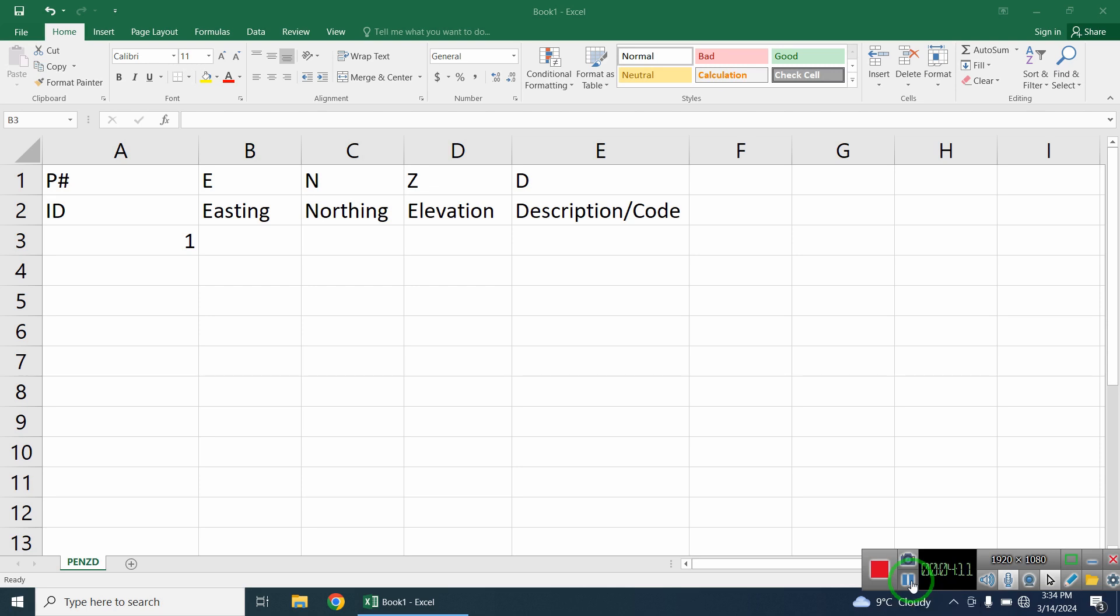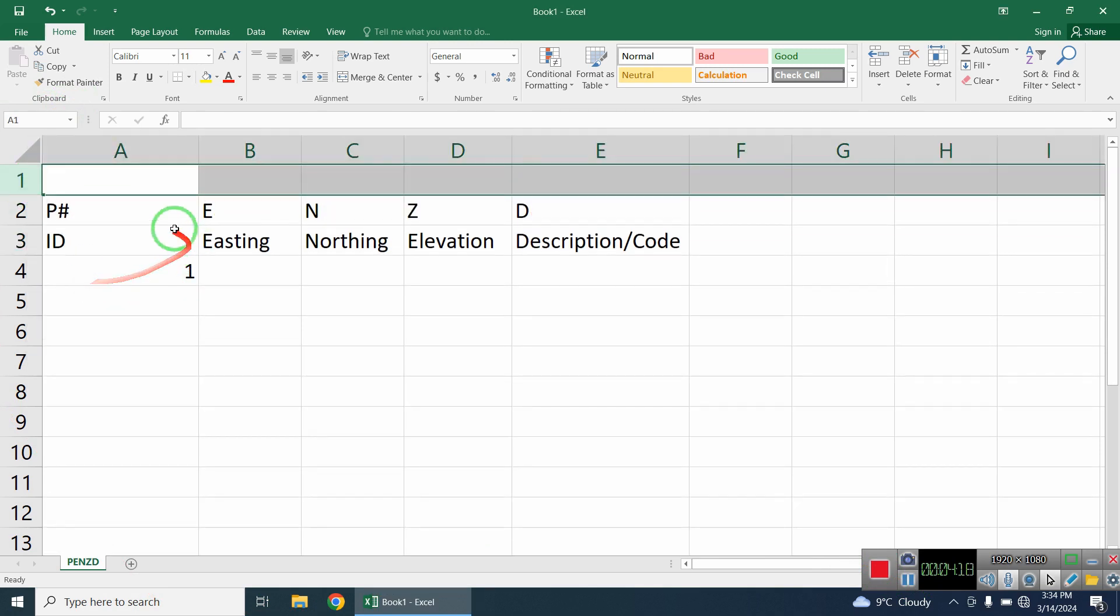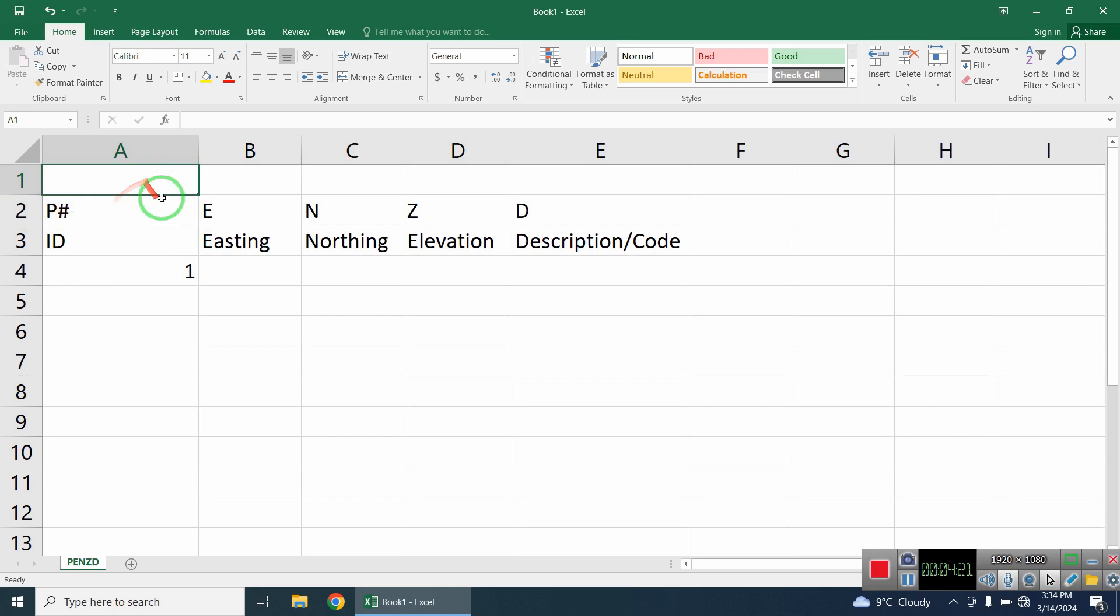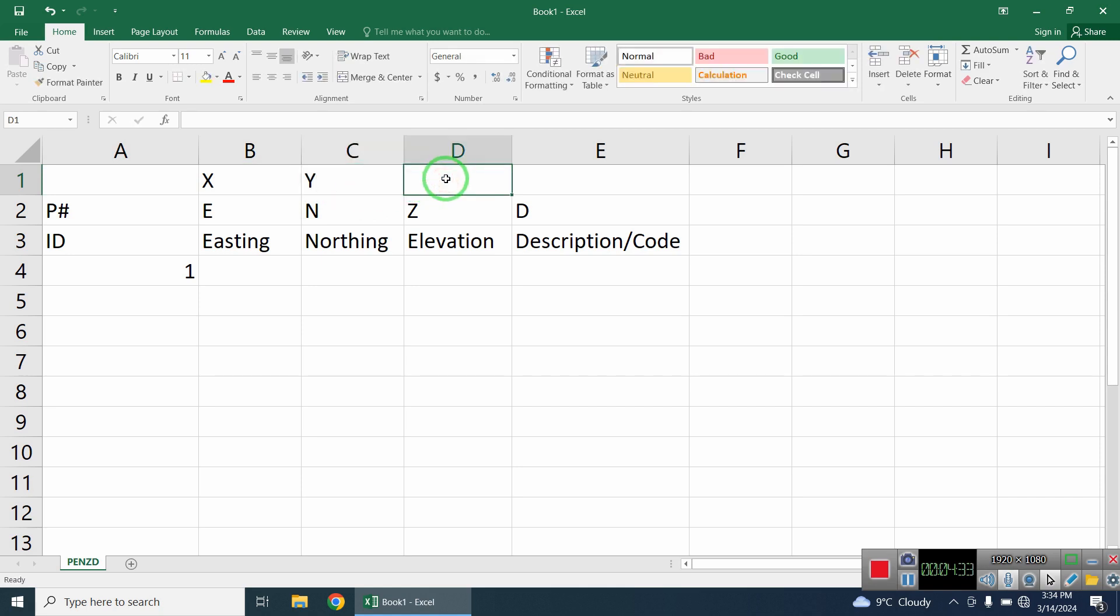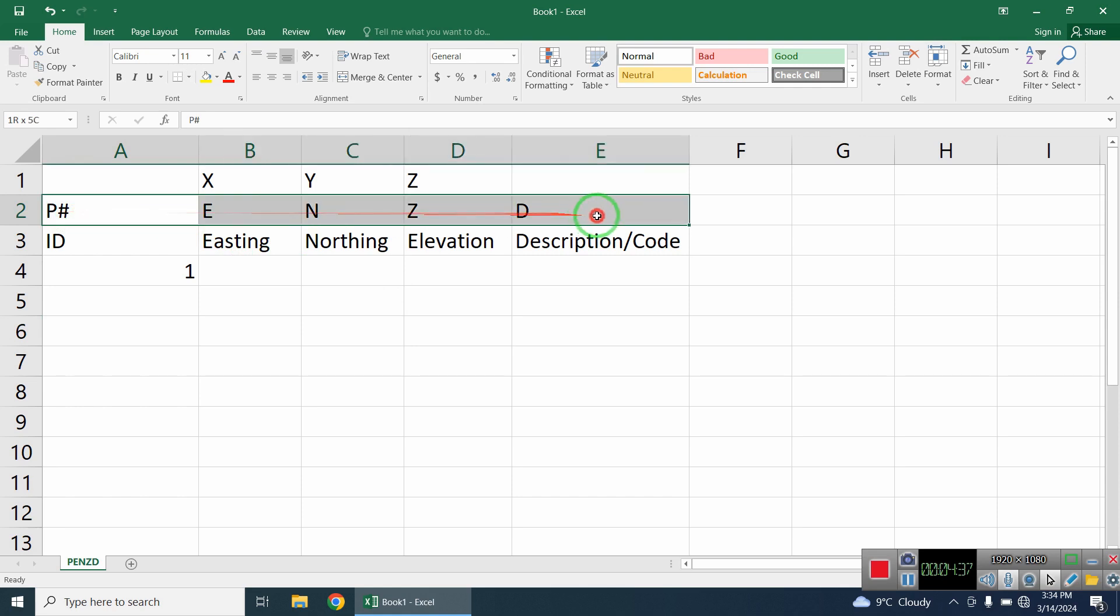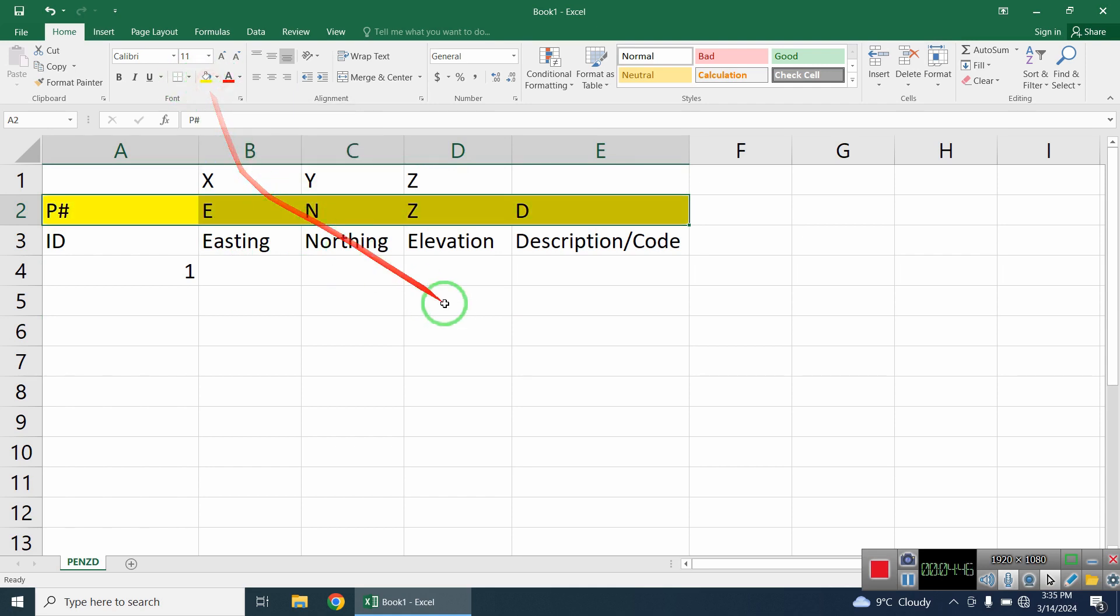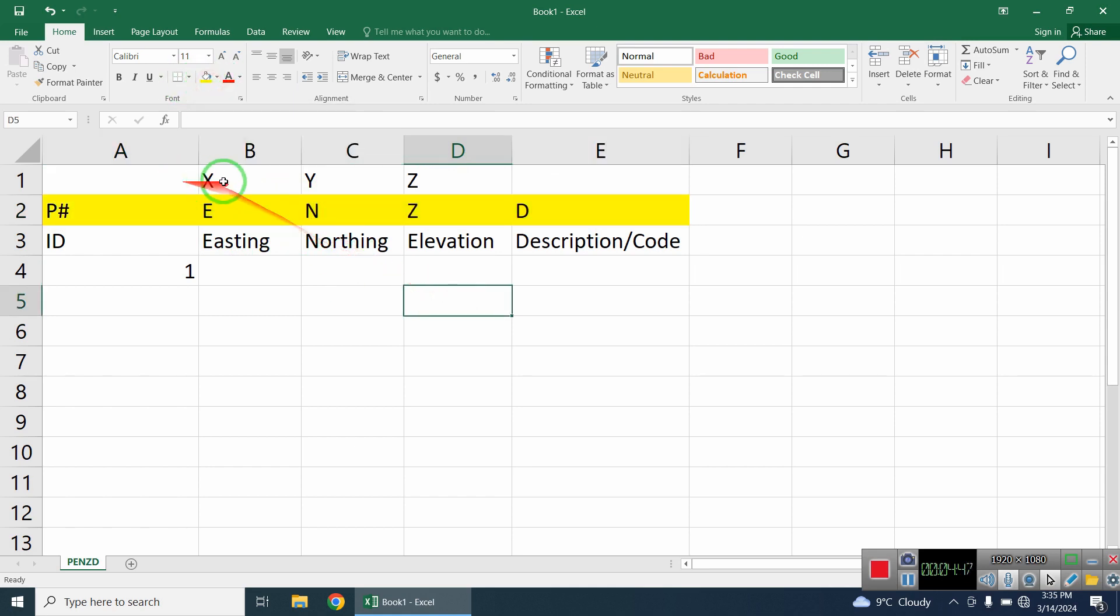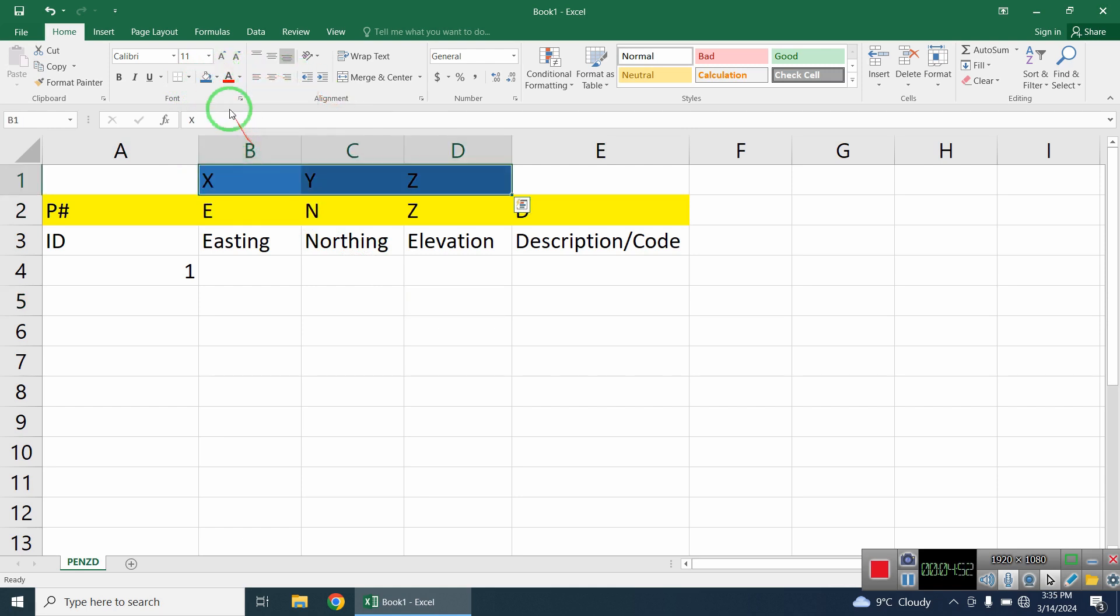For point number one, we enter the E and N values - that's Easting and Northing. Point number one has E and N coordinates, and then we have elevation which is Z. You can use fill color and font color to format the cells. I'll use the fill color to show the background color for highlighting.